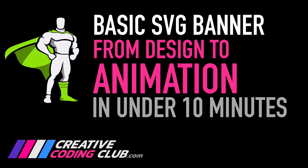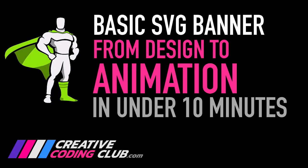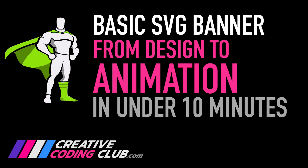Welcome to our first mini project, building a basic SVG banner from design to animation in under 10 minutes.